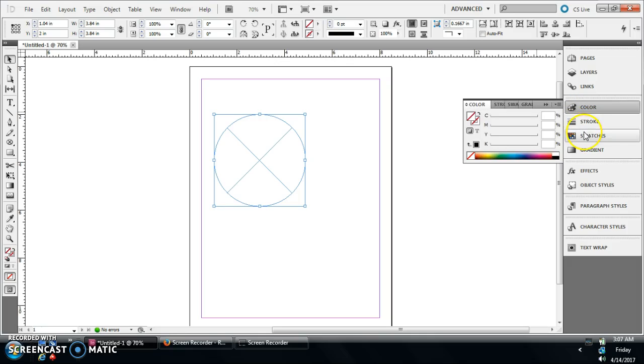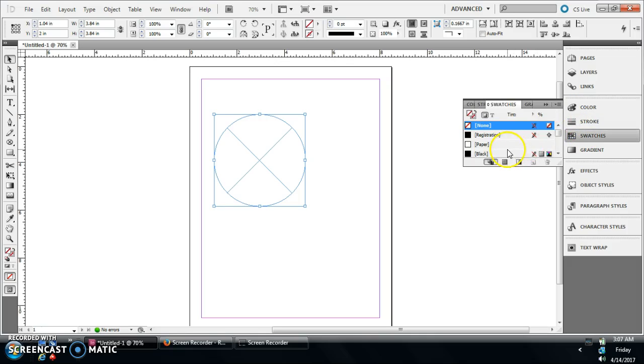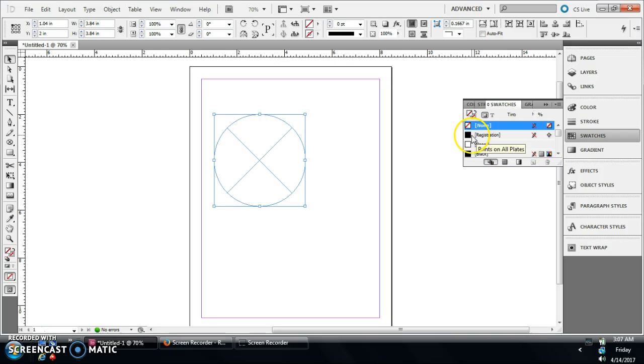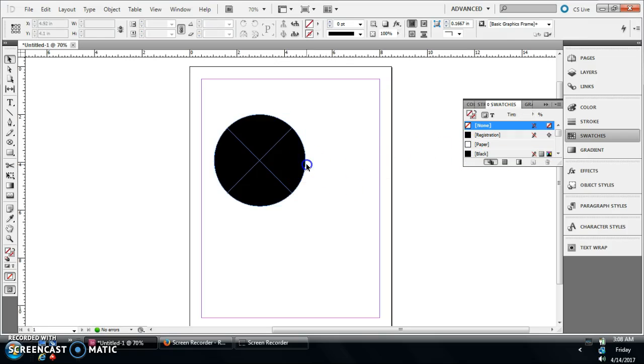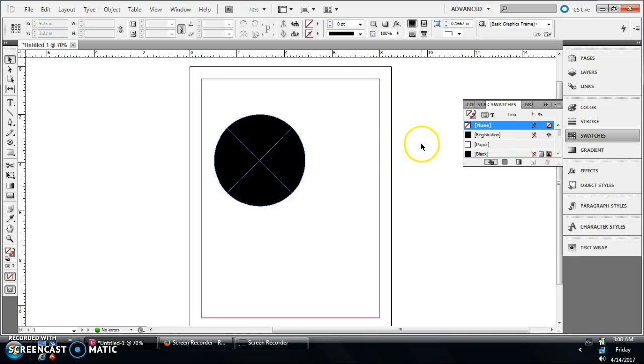You can pick out a color. Say we'll do a black circle here. And then if you're not familiar with how the colors work on here...